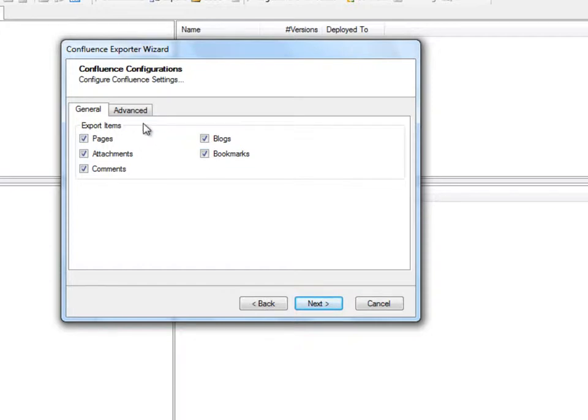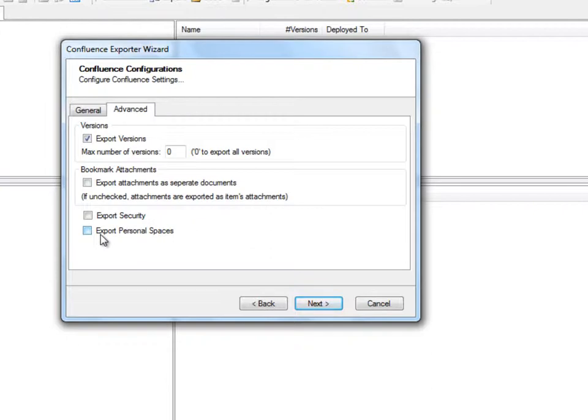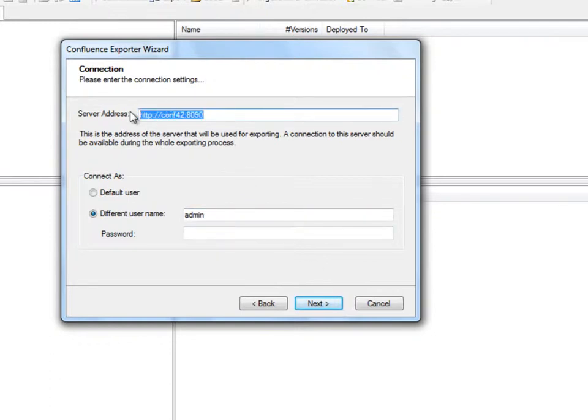Under the Advanced tab, we decide how we would like the exporter to handle versions, security, personal workspaces, and other advanced settings. We are now prompted to enter the connection details. We enter the URL of the Confluence server, our username and password.